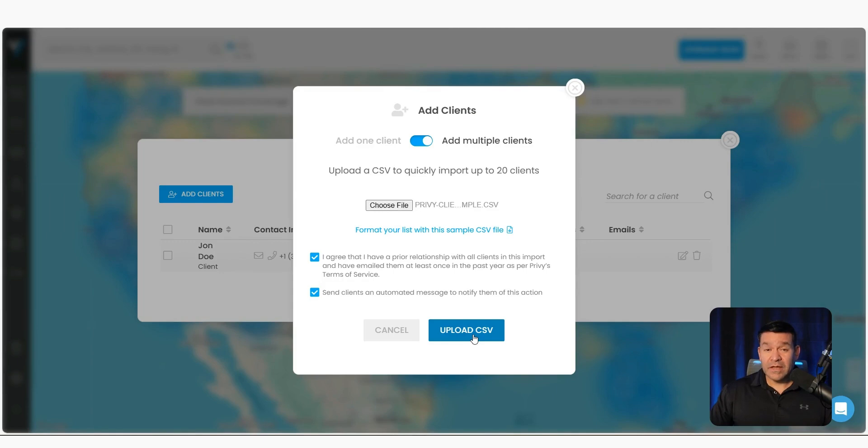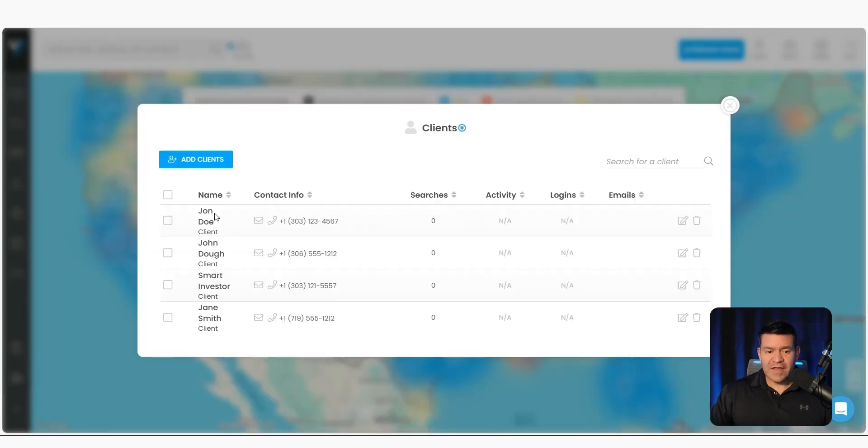So I'm going to click choose file, then click upload CSV. And just like that, all those clients were added to Privy.